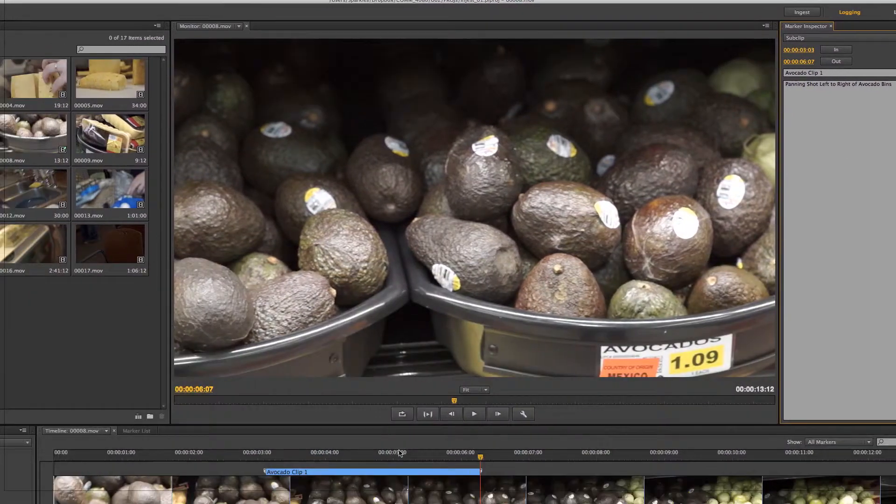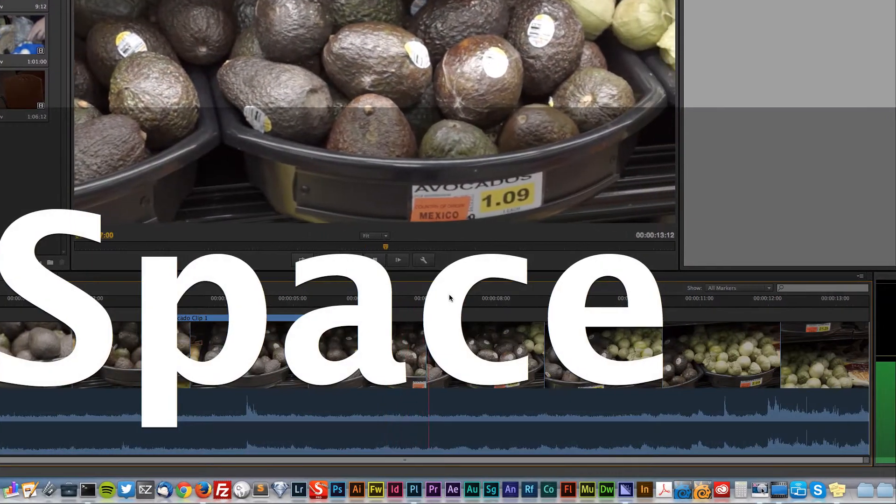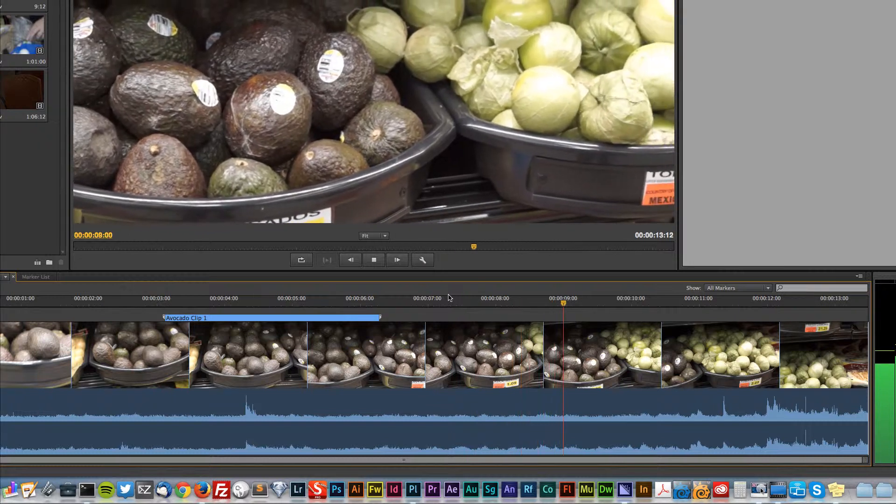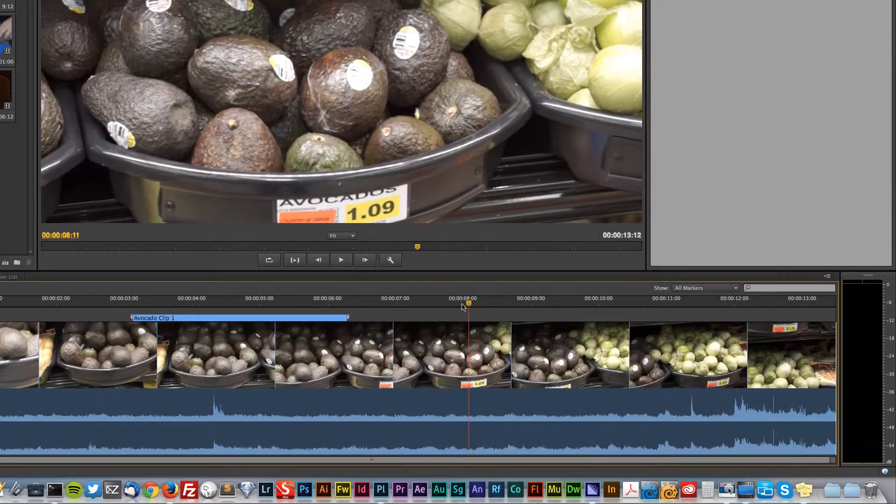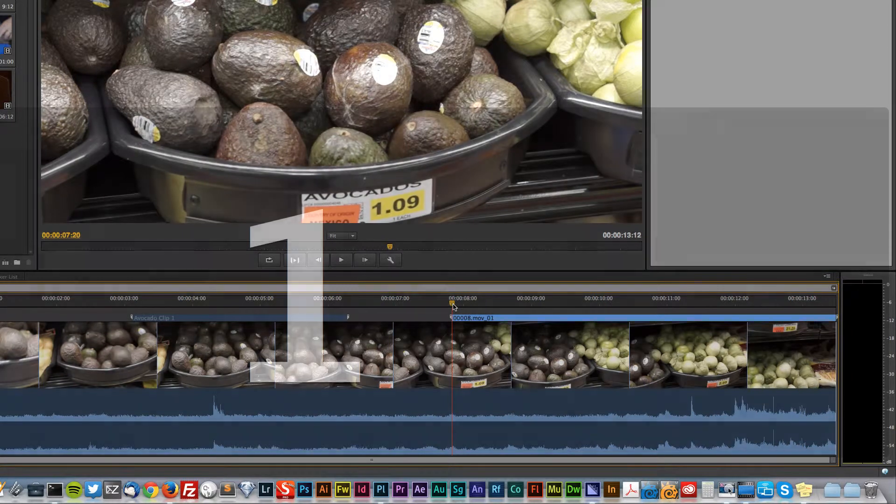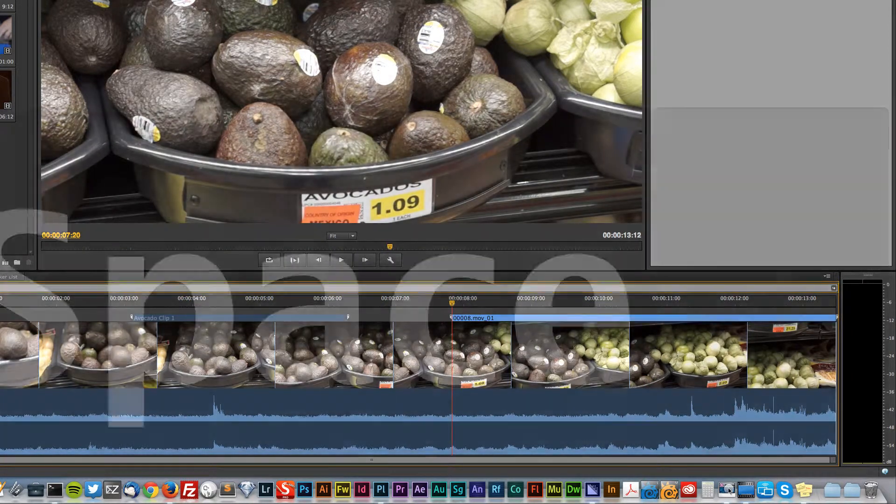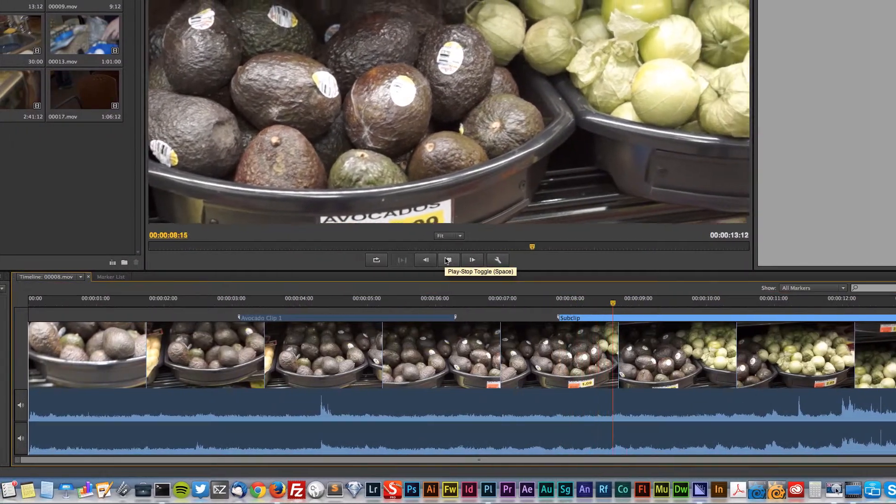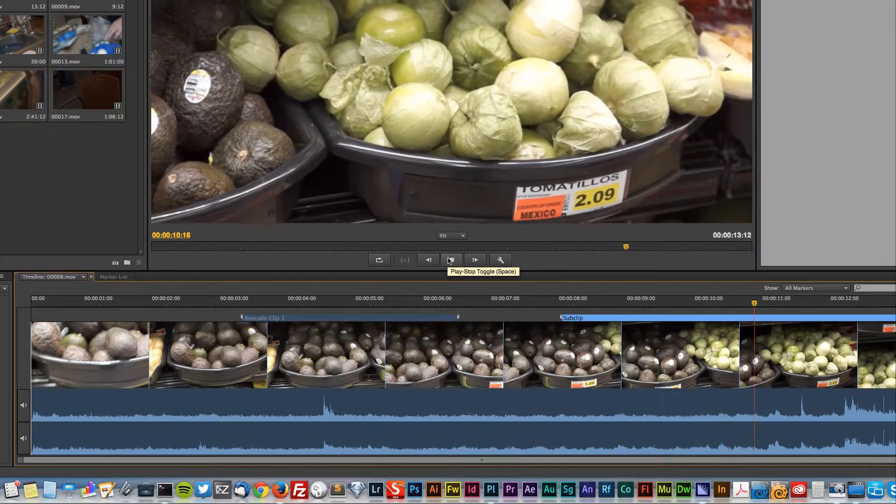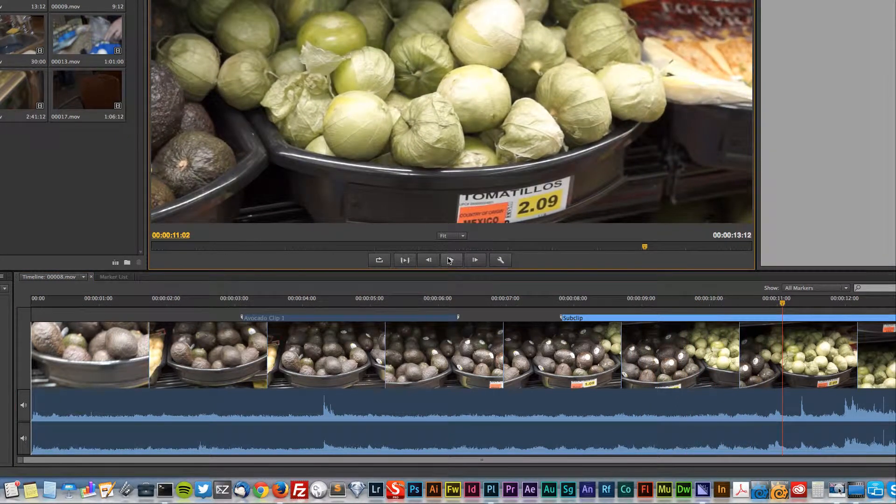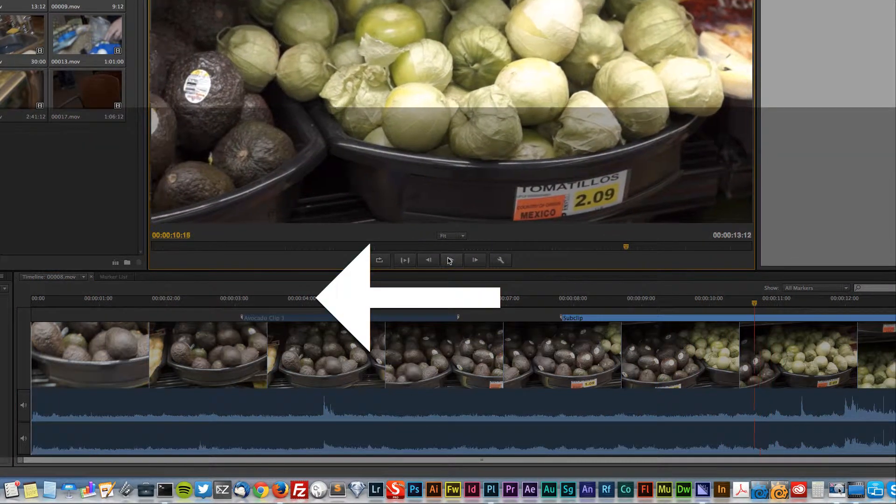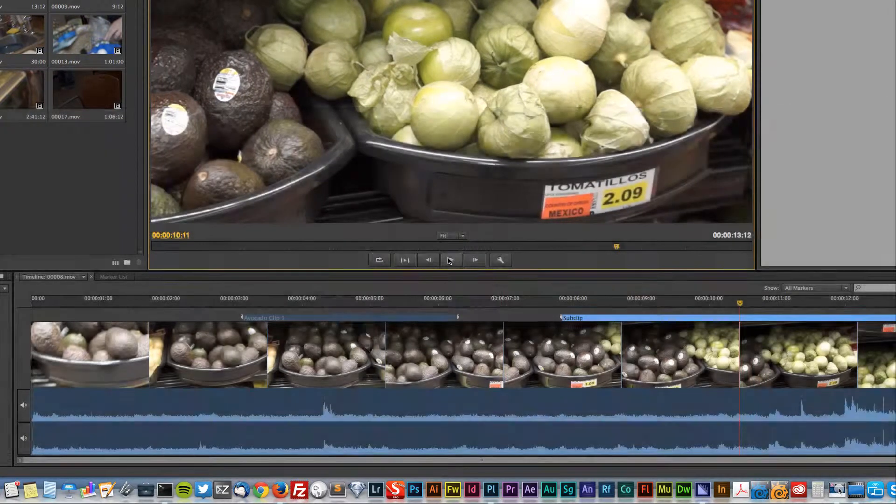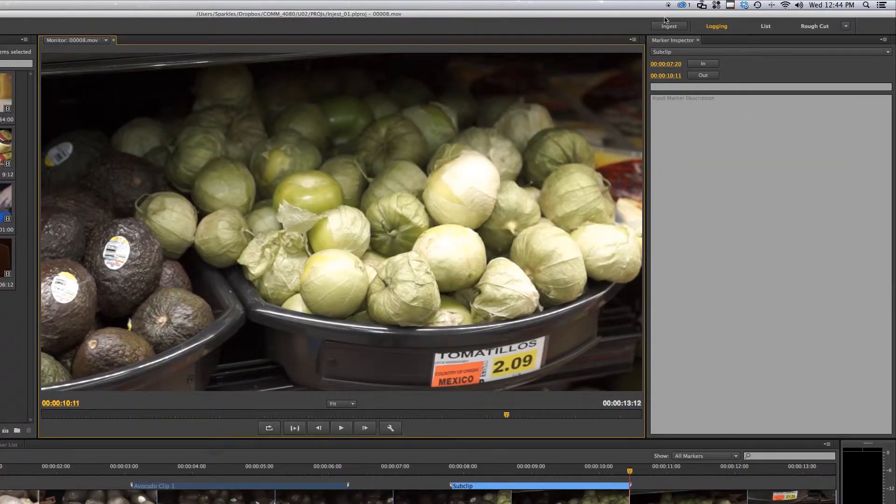I'm going to play it through again. Maybe this is another one that I like. I might start here, hit I on the keyboard, play it a little. Then you can back it up too with your arrow keys. So right there, hit O.